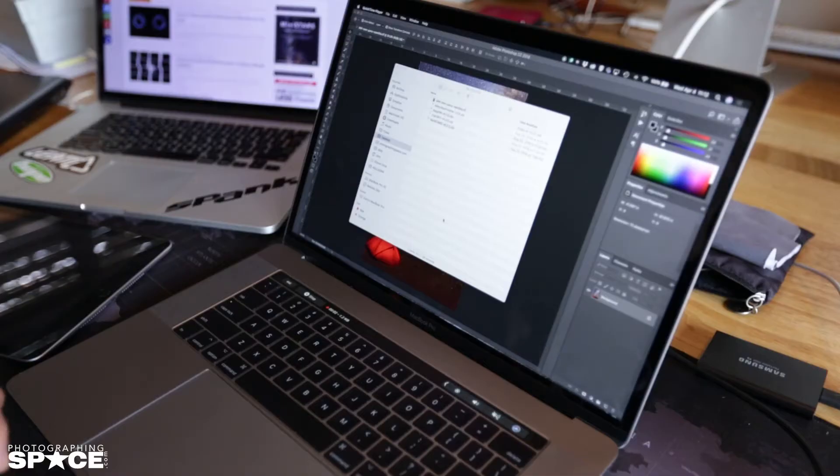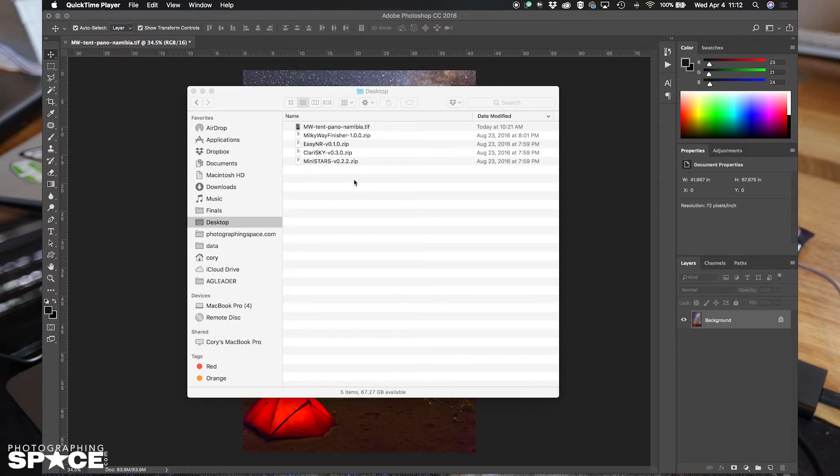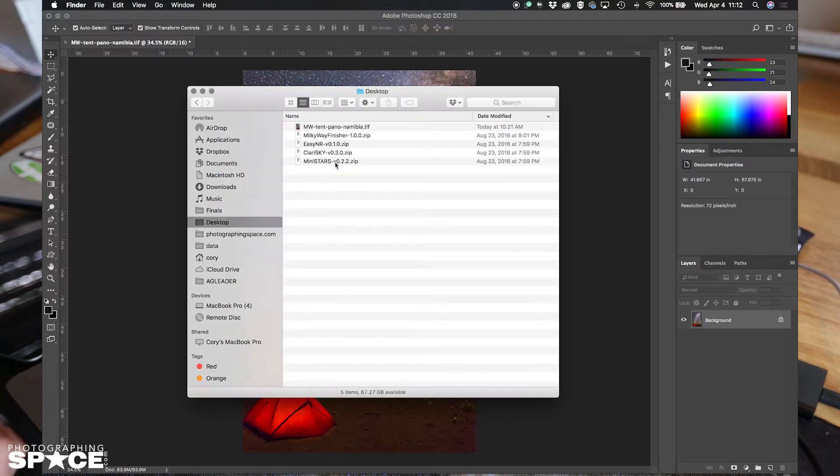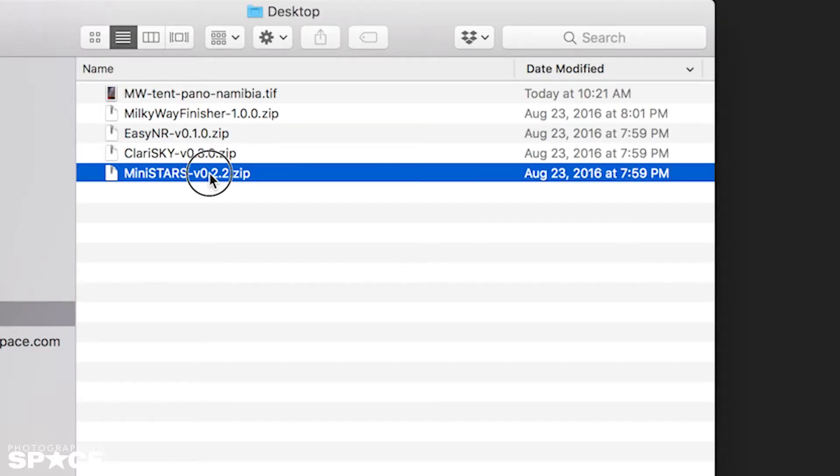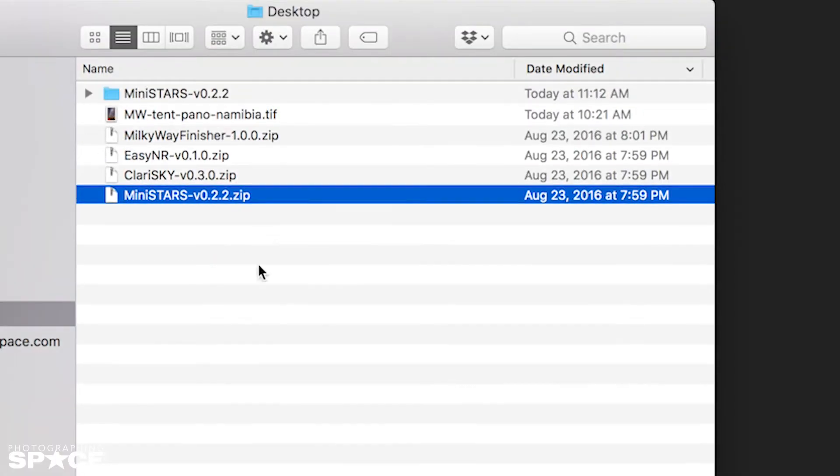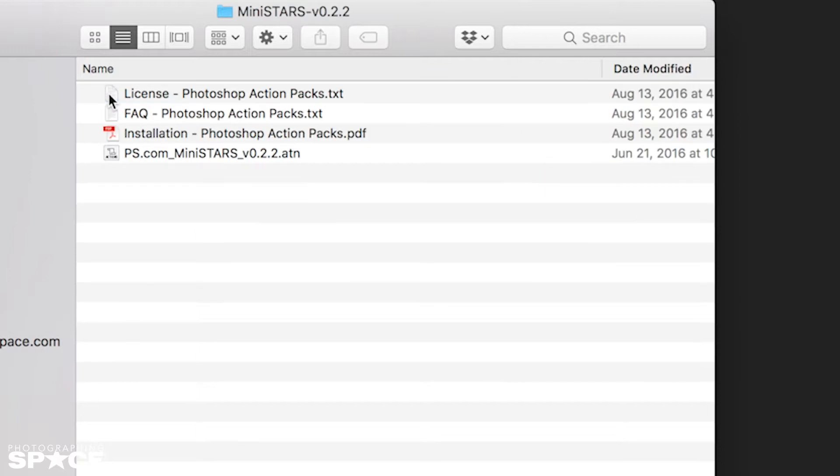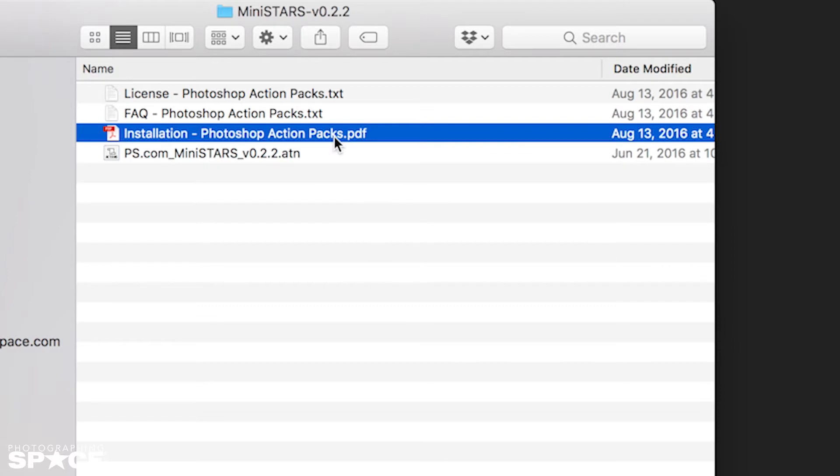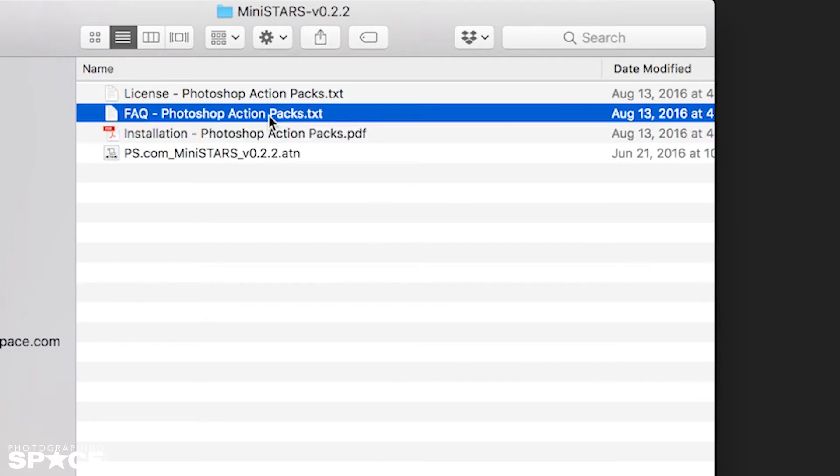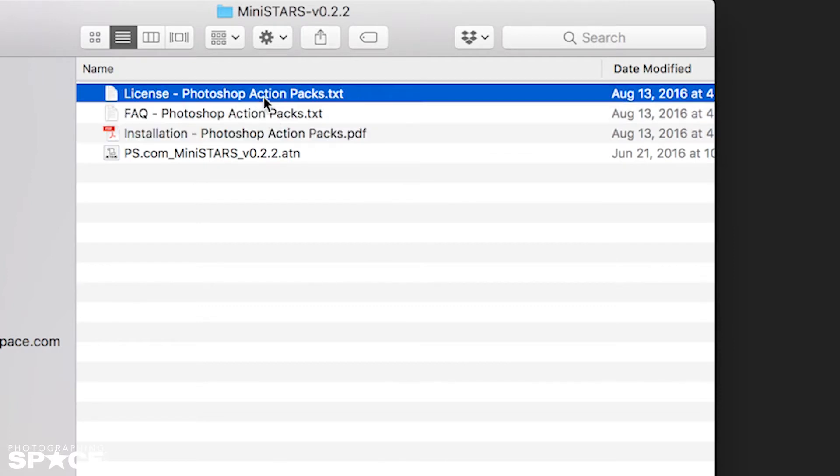The first thing we need to do is install the action. Navigate to the folder where you downloaded Mini Stars. In this case I put it on the desktop. Open up the zip file to expand it and then open up the folder that's inside the zip file. The file that we care about the most is the ATN file, that's the action itself. The other files included are the installation instructions, the FAQ, and the license.